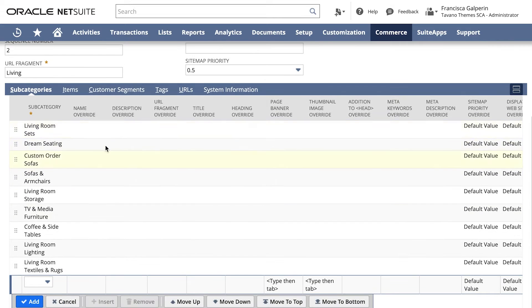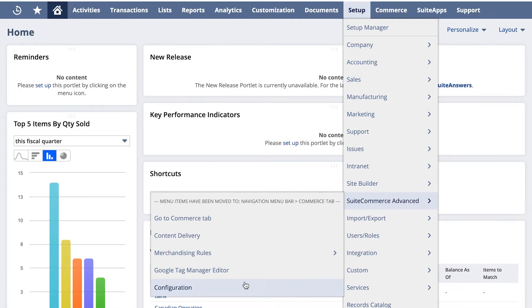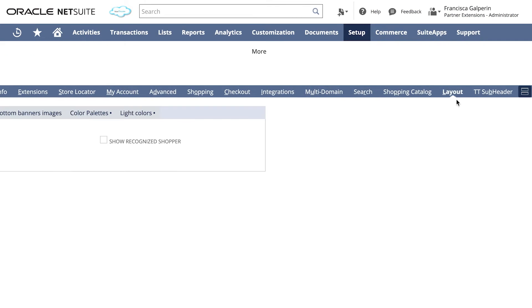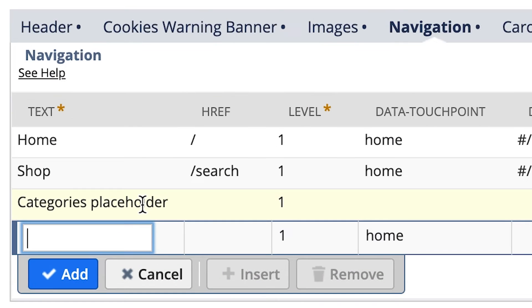To establish the order of the subcategories inside the primary category, go to the Subcategories tab. If you want to add a link to a landing page that is not a primary category in the navigation menu, go to Setup, SuiteCommerce Advanced, Configuration. Then find Layout, Navigation. You'll see an item named Categories Placeholder that represents all the commerce categories added in the navigation menu.